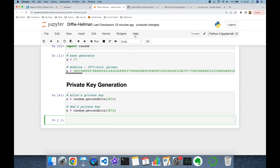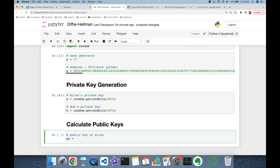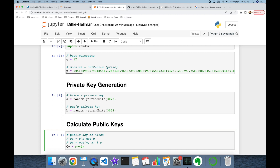Then Alice and Bob will calculate their public keys. QA is going to be the public key of Alice, and she's going to find g to the power of a mod p. She can use the built-in power function of Python and set base and exponent respectively, thereafter finding the value for modulus p. But this is going to take a long time. Instead of this, she's going to use the same built-in power function again and set the first argument as base, second argument as exponent, and third argument as modulus.